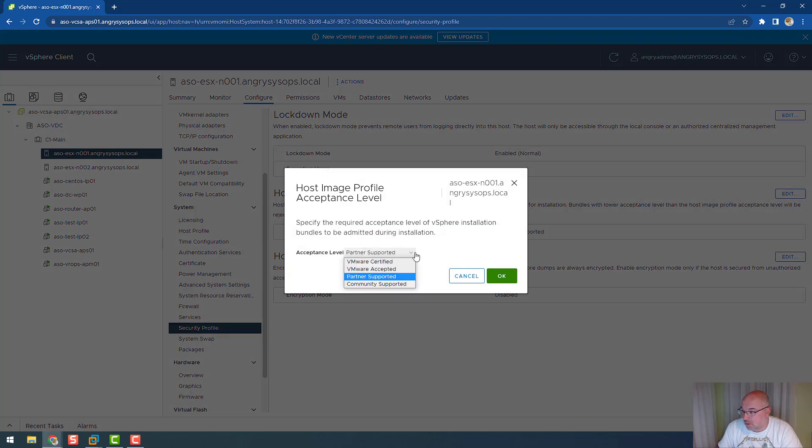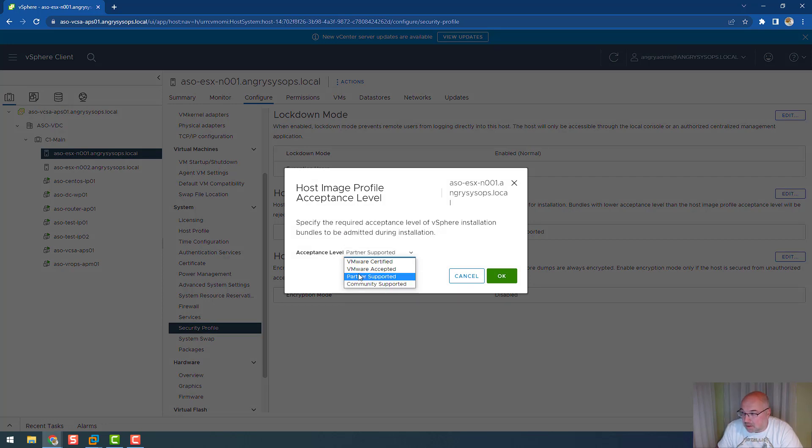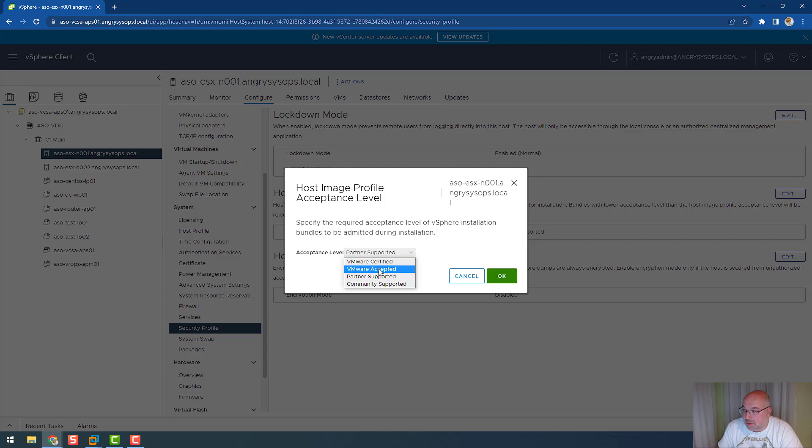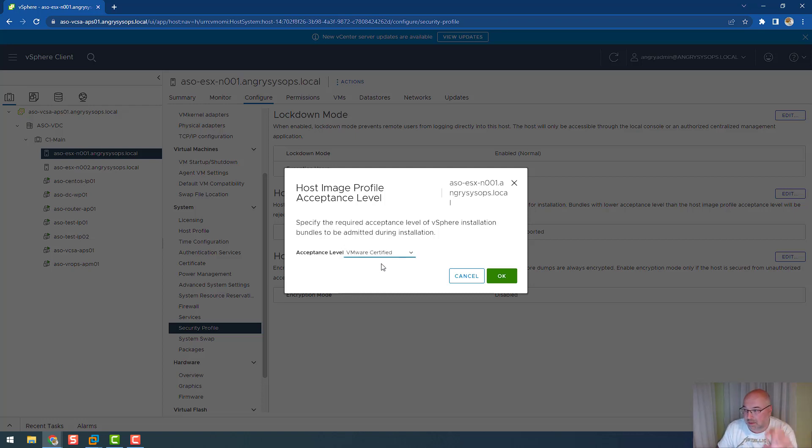Next thing we can do over here is host image profile acceptance level. If we click edit, we can see that we have a few levels: community supported, partner supported, VMware accepted, or VMware certified. If we change that acceptance level to VMware accepted or VMware certified, only VIBs and bundles which were actually tested by VMware will be accepted on the ESXi host.